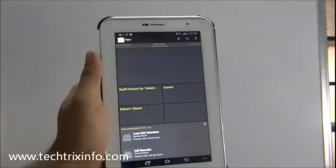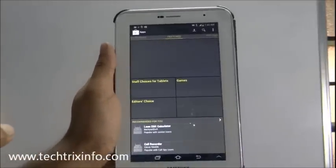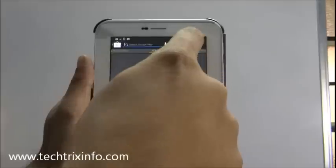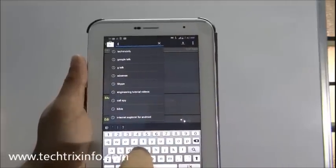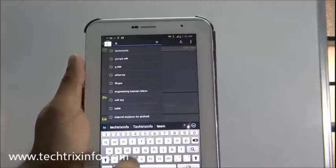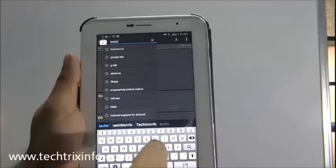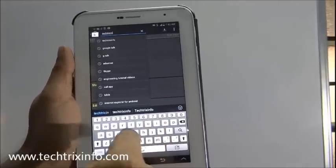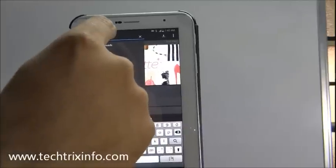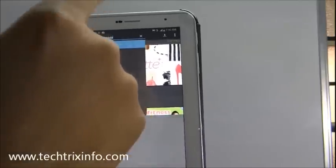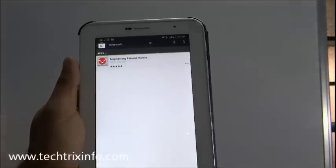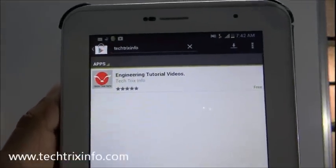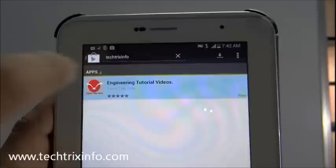The Play Store will get open. You must have seen the Play Store, it's available on your Android mobile phone also. Now you have to go to search and search for Tech Trix Info: T-E-C-H-T-R-I-X-I-N-F-O. So search for Tech Trix Info. You will get this application over here, Engineering Tutorial Videos, so just click on it.